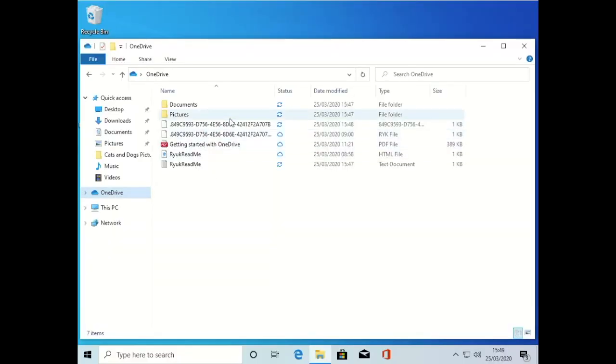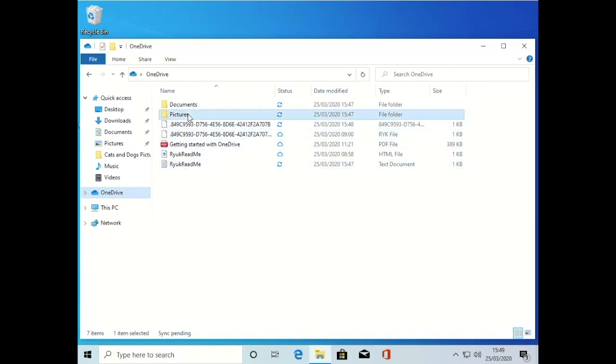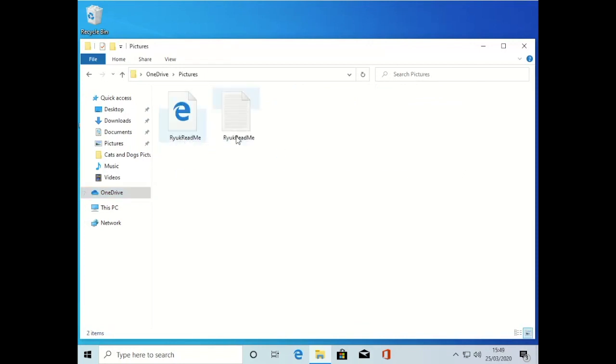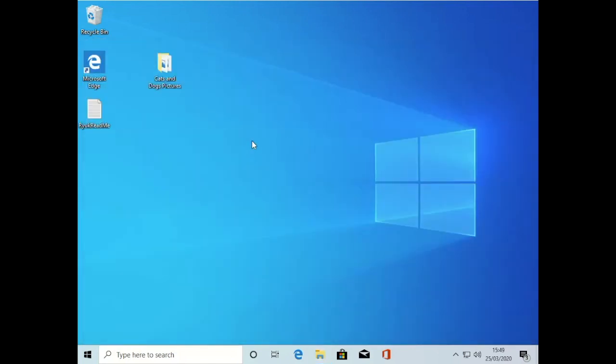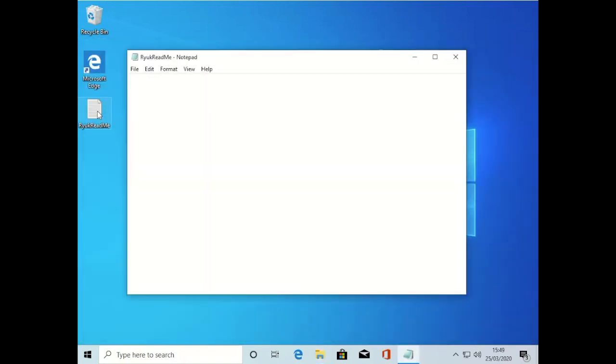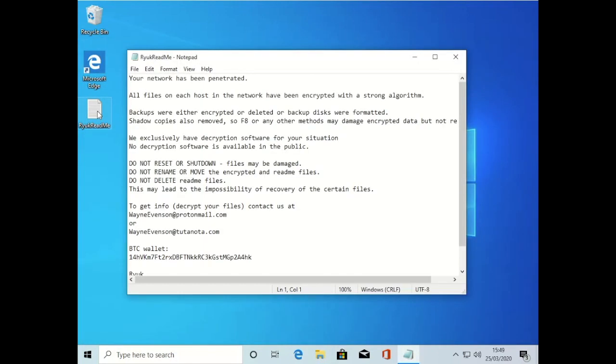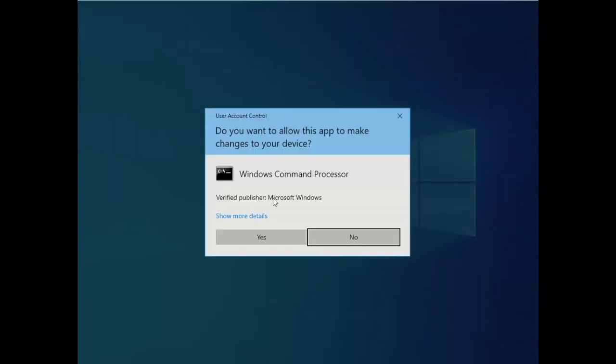Jumping into our OneDrive, you can clearly see the Ryuk files and the readme there. Ryuk is quite an old ransomware that's been around for about four years now. This is the encrypted notepad file.